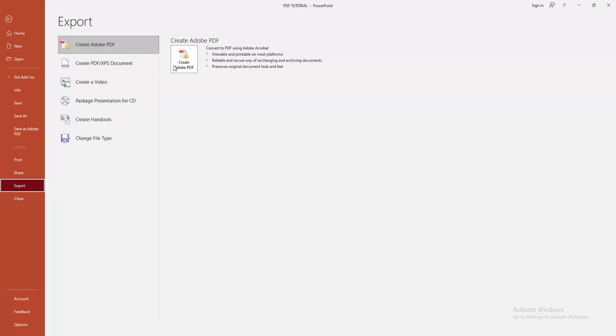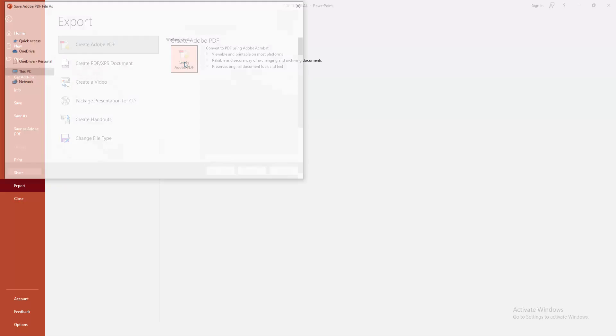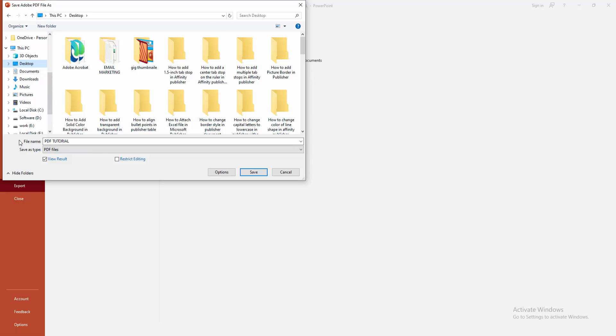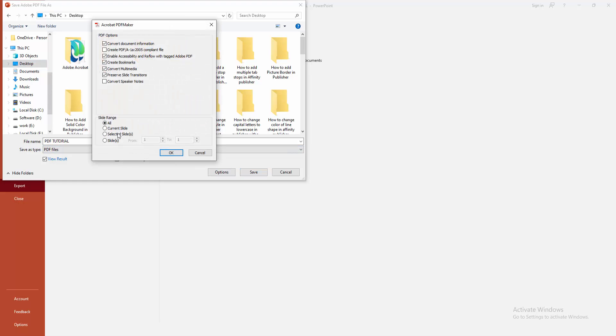Now I am making a PDF. Select this PDF option and choose your file location when you save this file. Then write your file name and choose the option. Now we can see here the slide range.